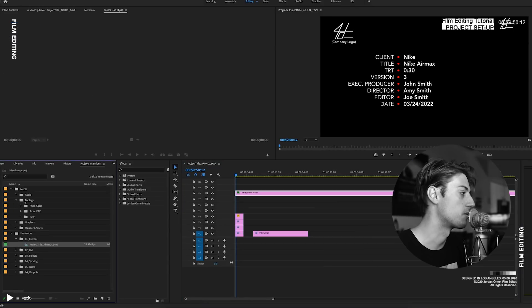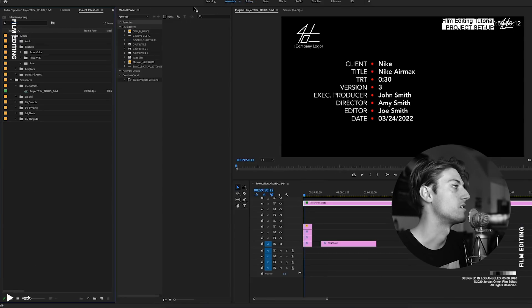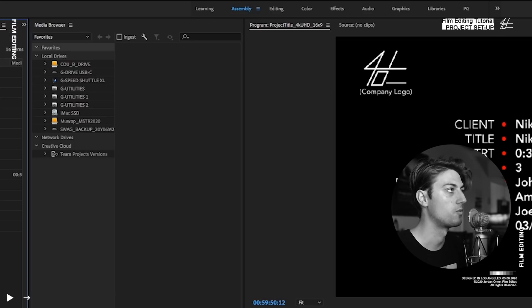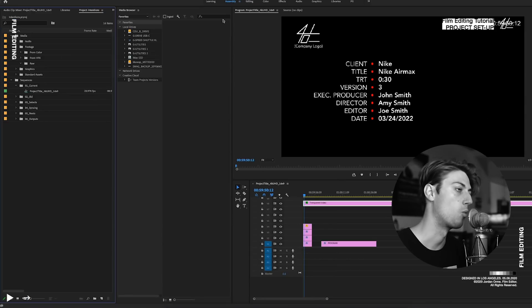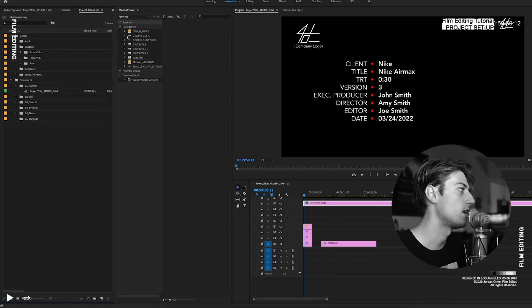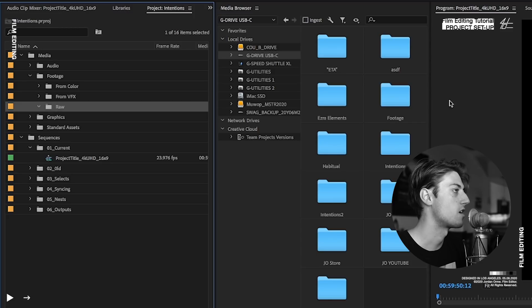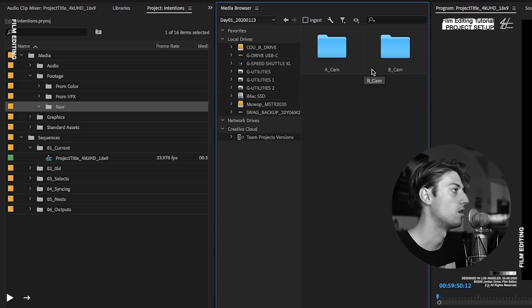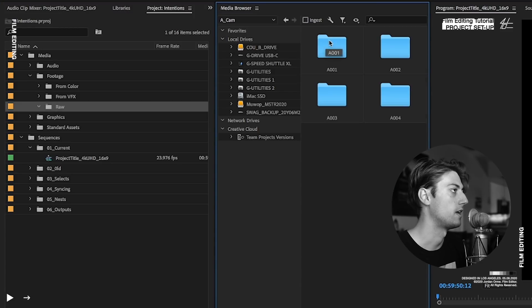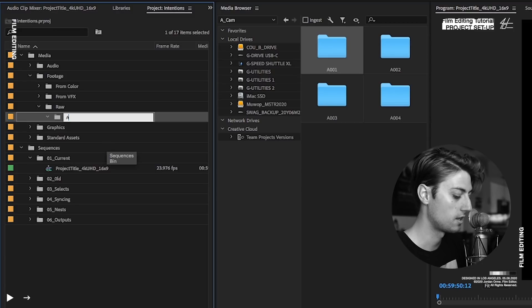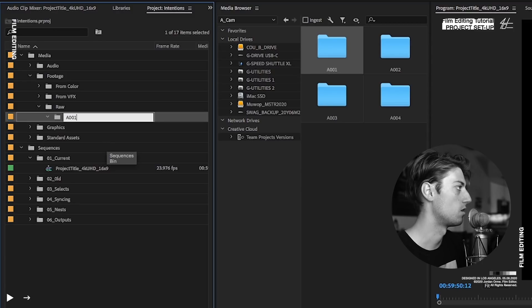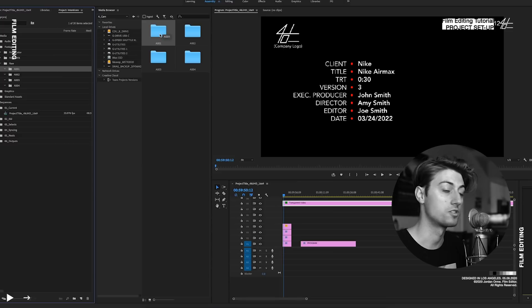What I'm going to do is bring in my footage. Let's go into assembly, which is another little preset workspace. And then I'm going to navigate to my drive. Make sure I have raw select to go to footage. Go to raw, day one, A-cam. So make a new bin. A-zero-zero-one.